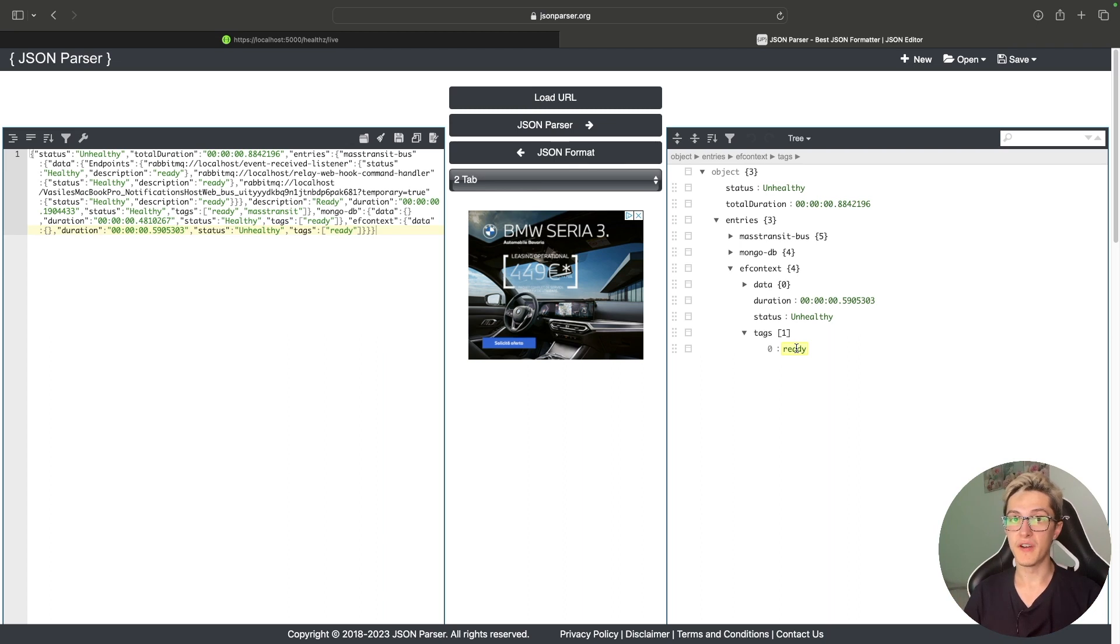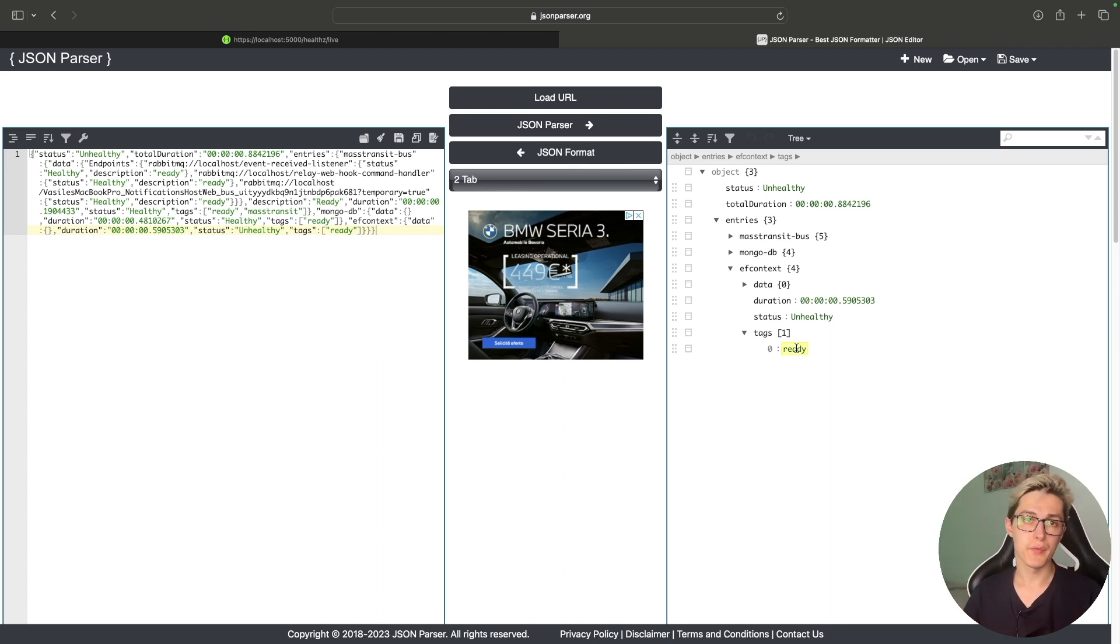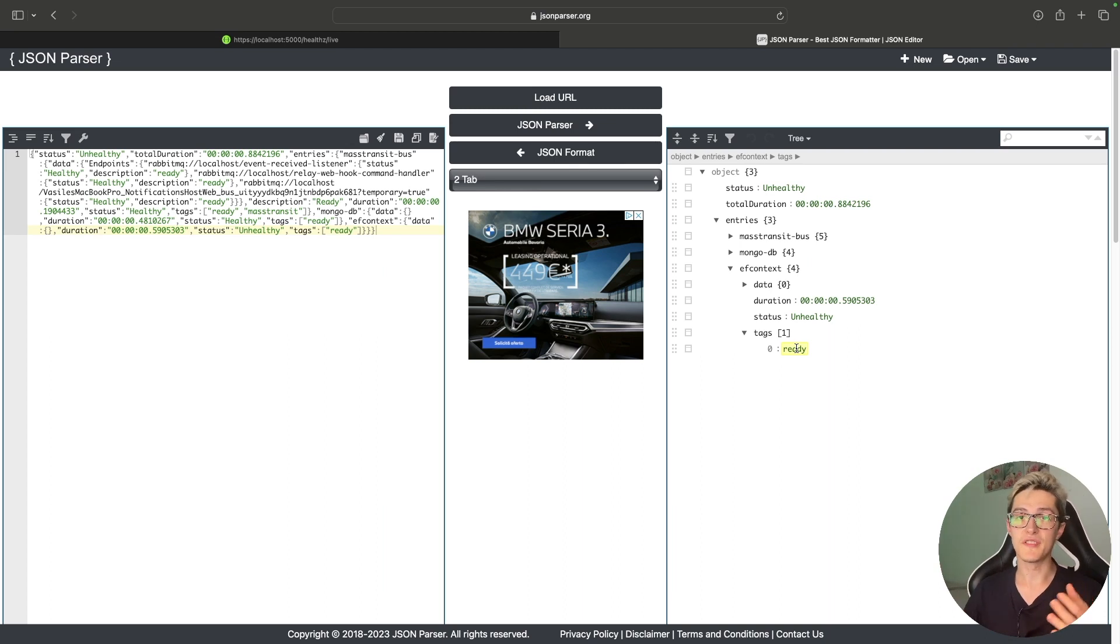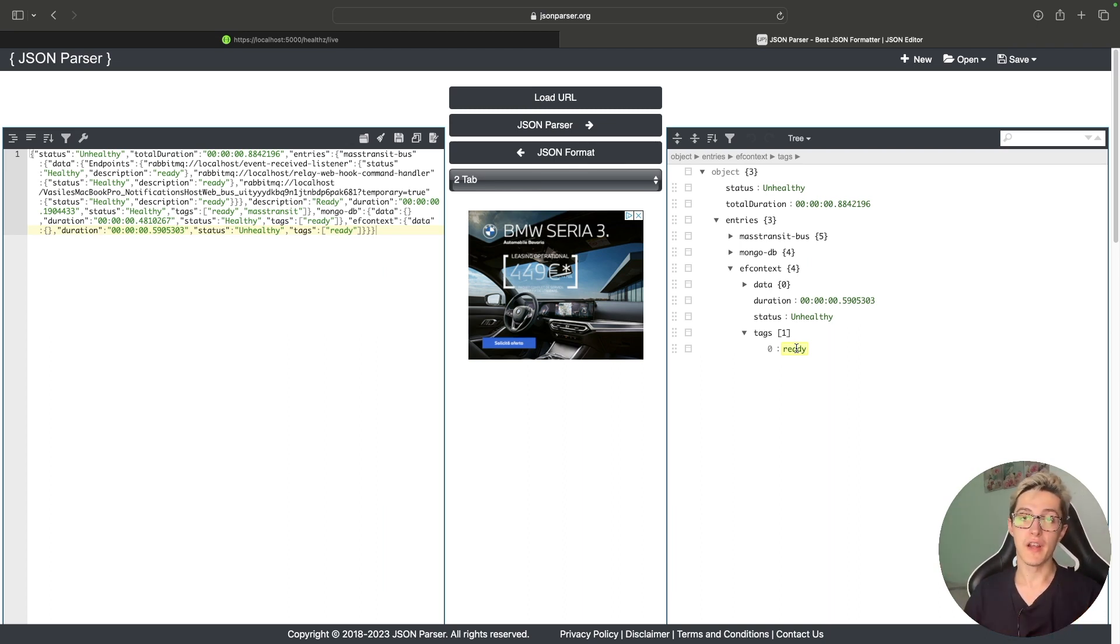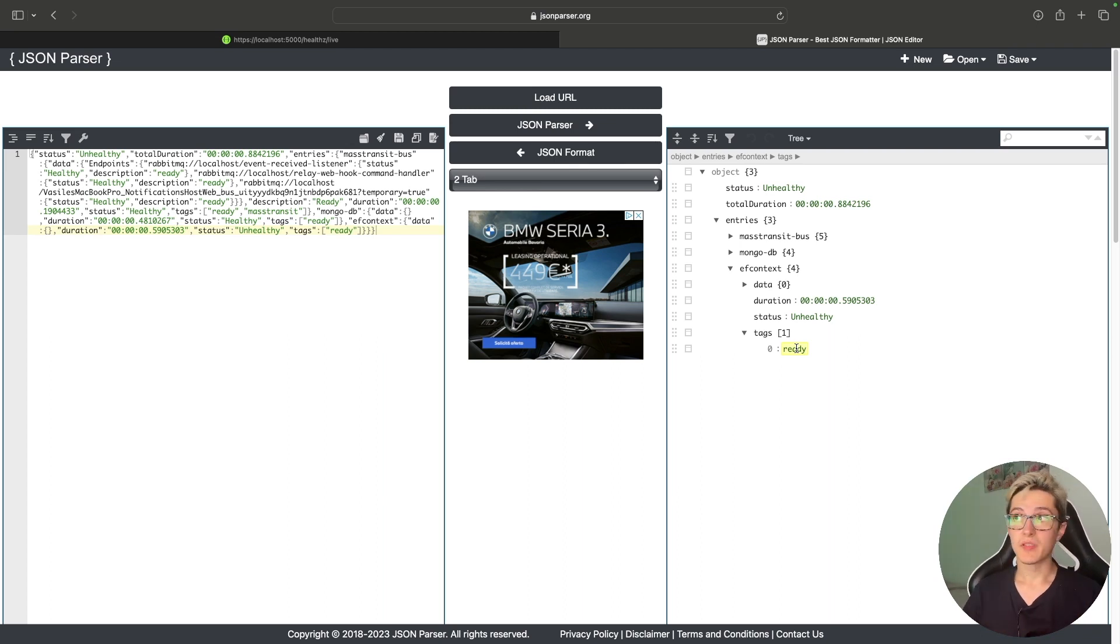In a real world scenario your load balancer might hit the live endpoint, see okay this application is still firing up I'm going to use the other one. And when the application is in a ready state it basically starts forwarding requests to it.